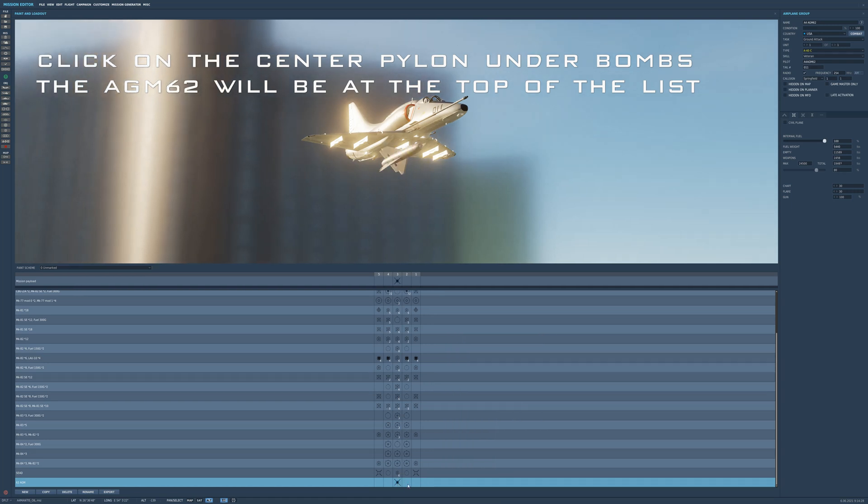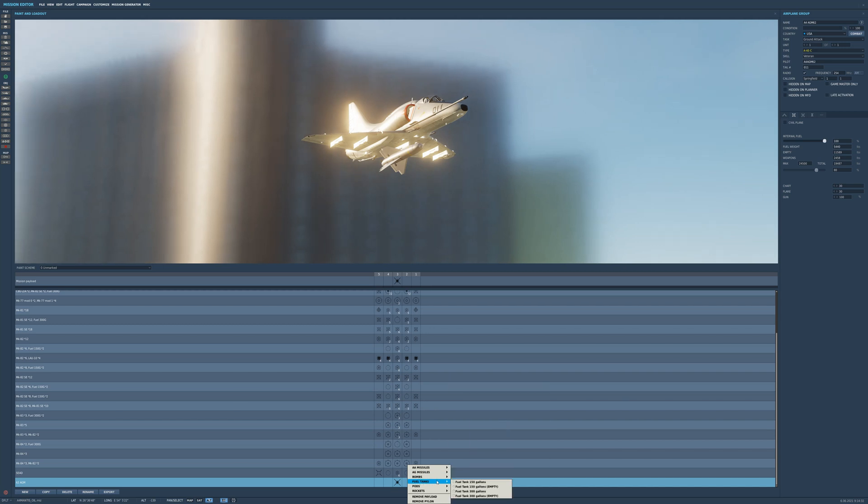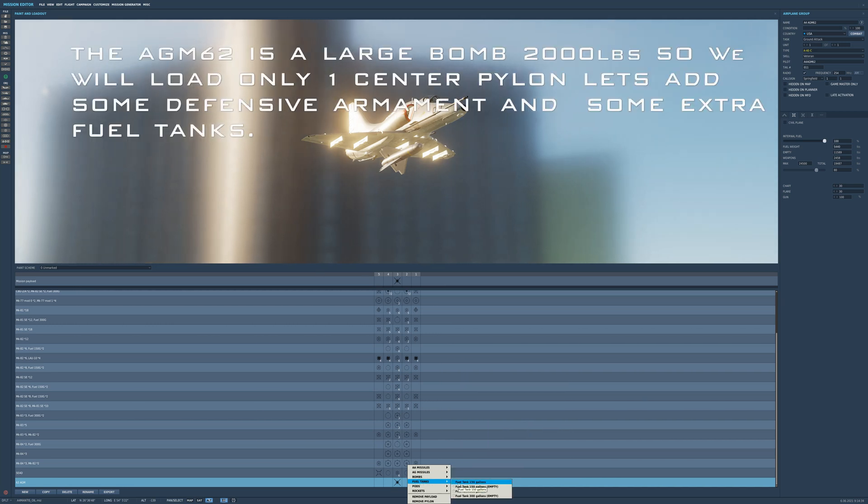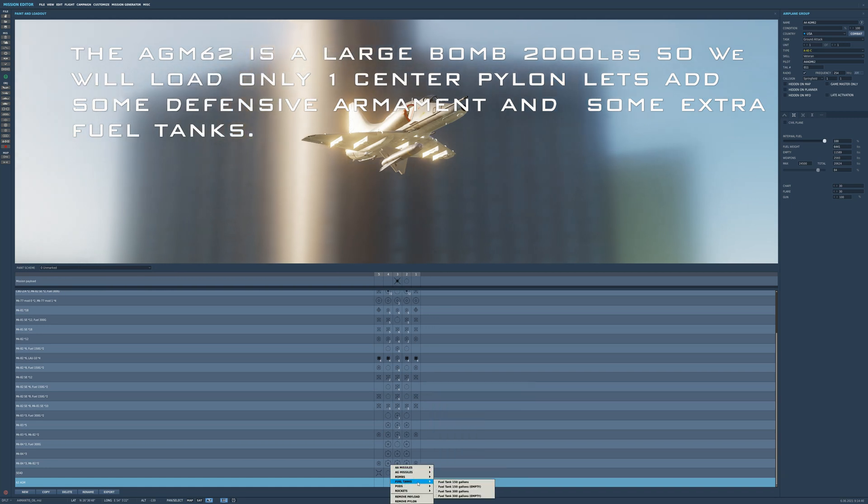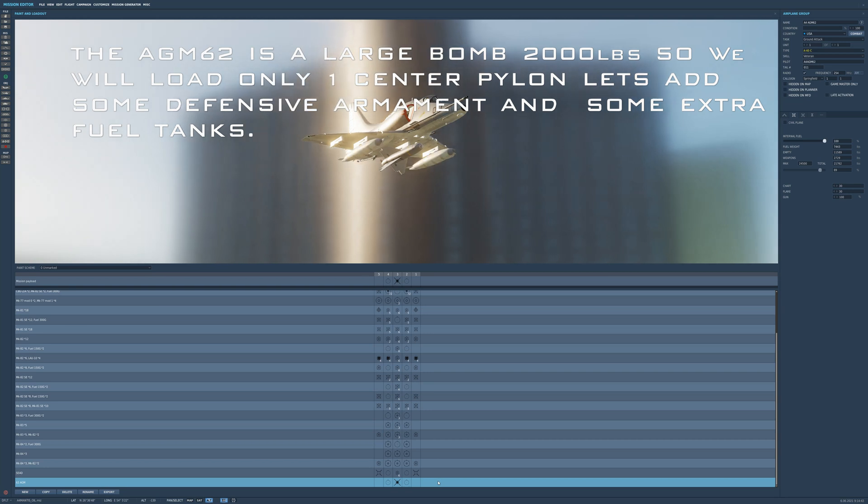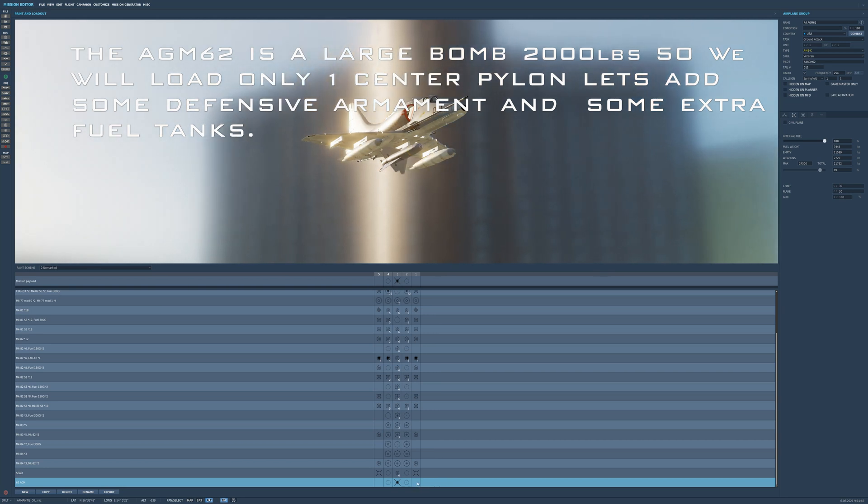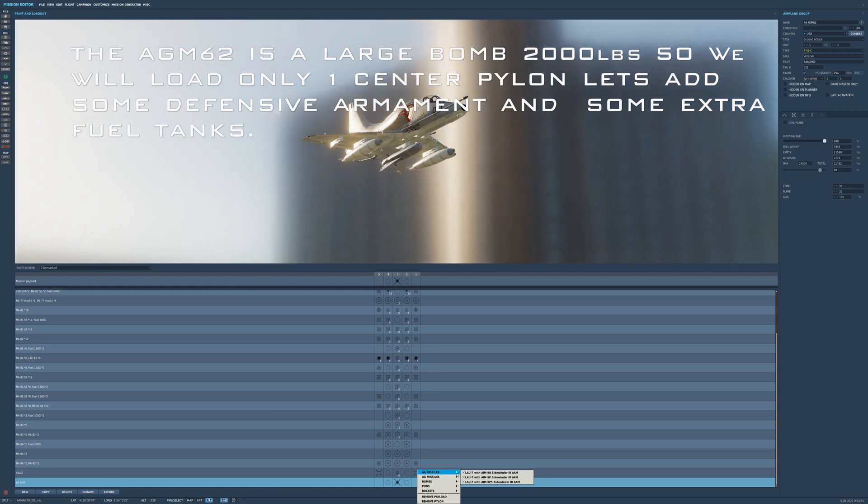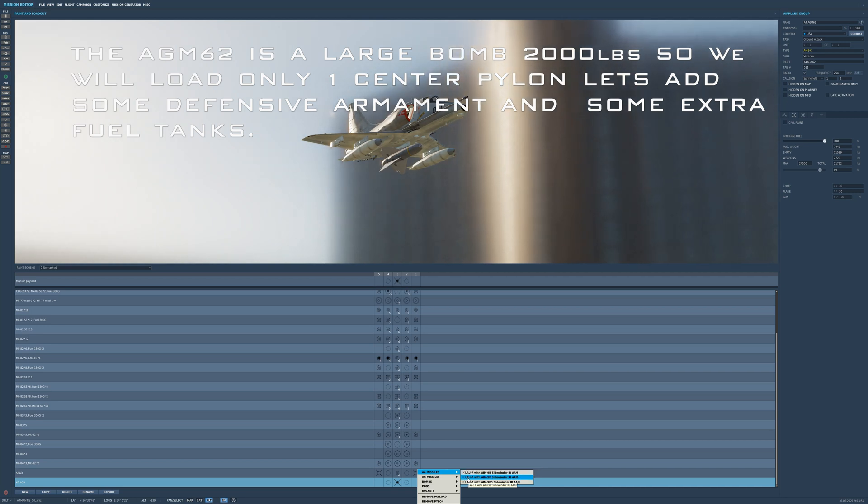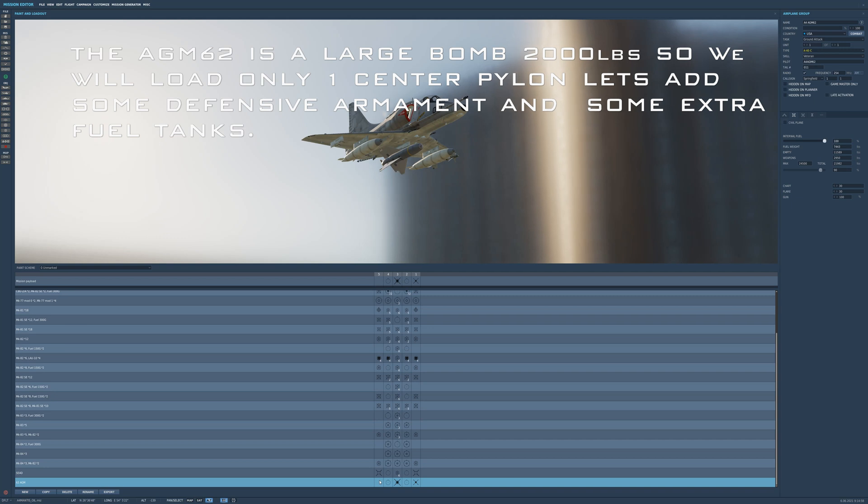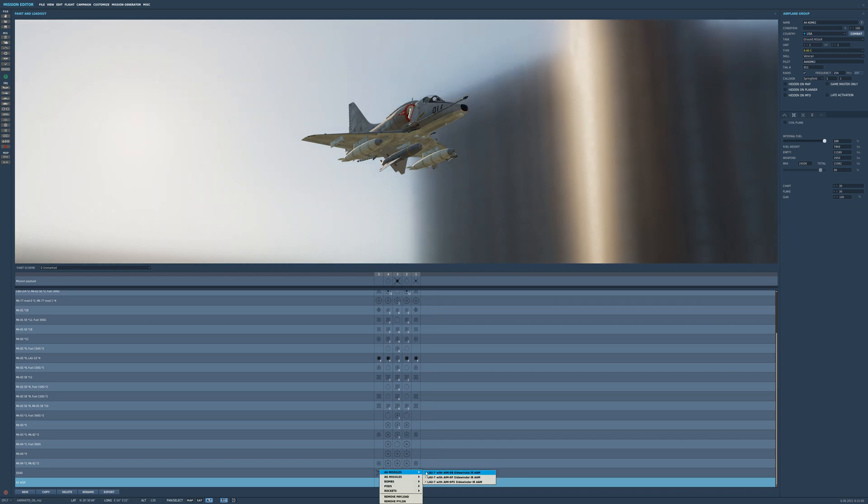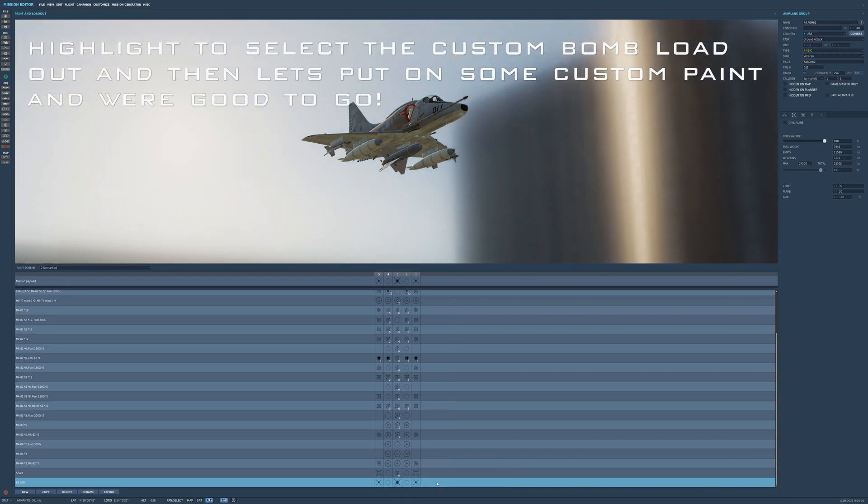And it's a big bomb. As my Air Force friends would say, it's a big Mama Louie. So we're only going to take one, a couple of tanks, and a couple of defensive weapons, a couple of sidewinders. We'll take the newest model. There we go.